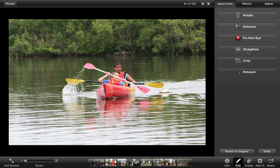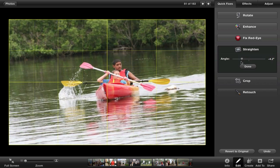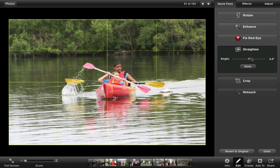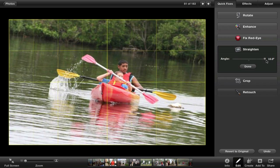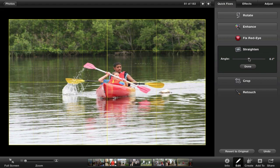You can straighten your picture. This happens a lot especially with children — they take pictures and they are sideways. This brings up a tab where you can adjust the angle and slide it. It does crop the picture a little bit, but it makes your picture straight.